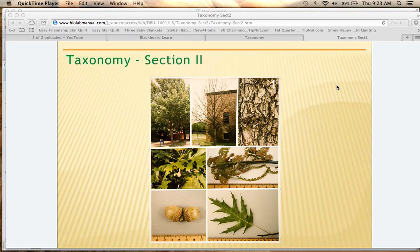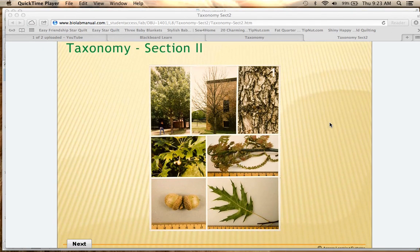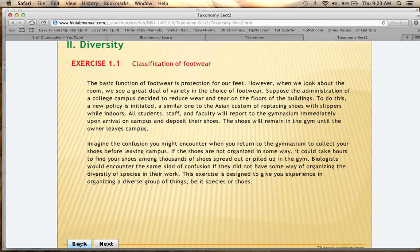We're covering taxonomy section 2 from your lab and how to fill that in on your lab exercise. This is a little different — they made some changes to the online lab and did not update the exercise, so it can be confusing. I want to walk through that with you. Section 2 is over classification of footwear.